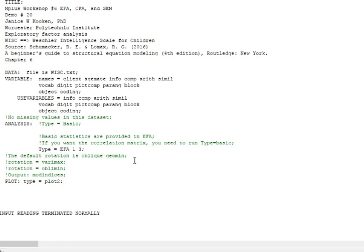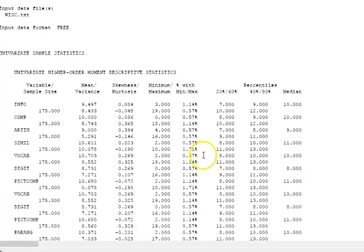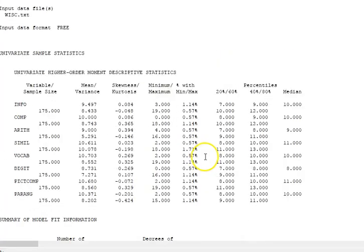You probably think that these items are correlated, and if they are determined by latent traits, then those traits are probably correlated. Any type of factor rotation that is orthogonal doesn't really make sense in social sciences. The default rotation is oblique geomin—if I say nothing, it will do that.